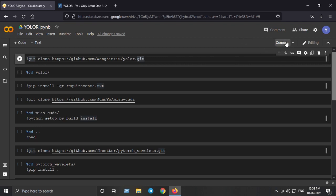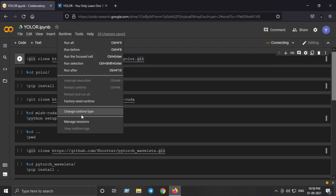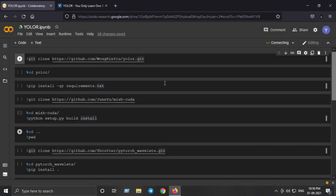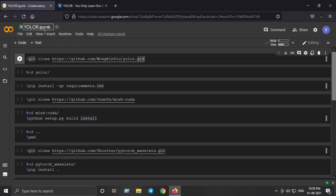Before that we need to connect our Google Colab notebook and make sure you have selected GPU runtime hardware accelerator and then save it. So now it has mounted Google Colab notebook successfully.